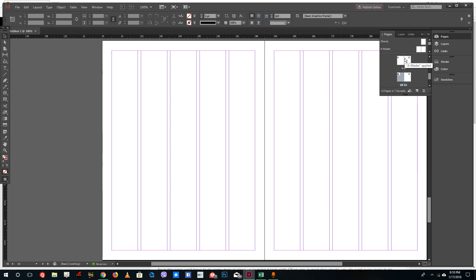That's how you adjust the layout in your InDesign document. Hope you guys learned something, and as always, please like, comment, share, and subscribe.